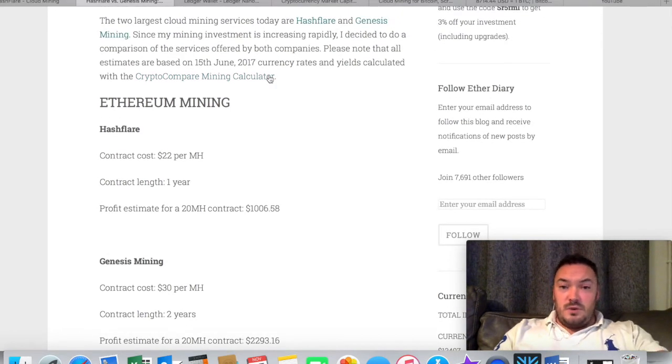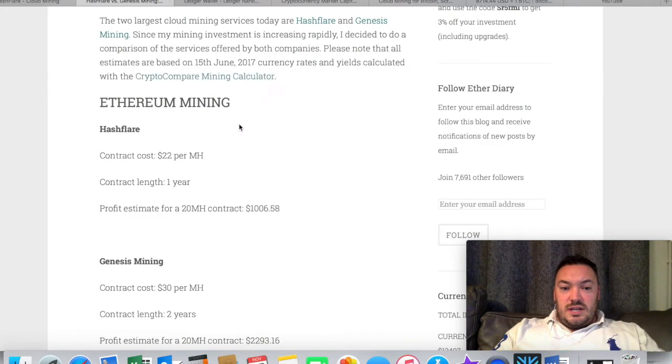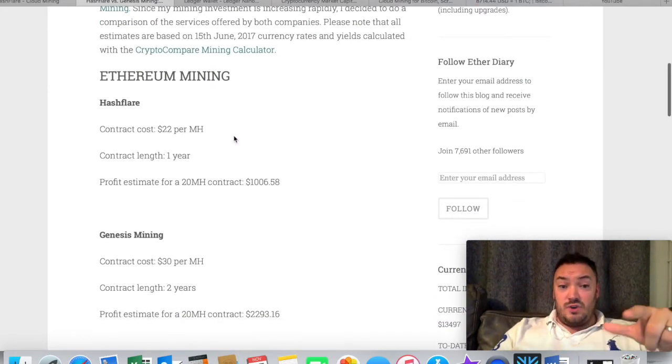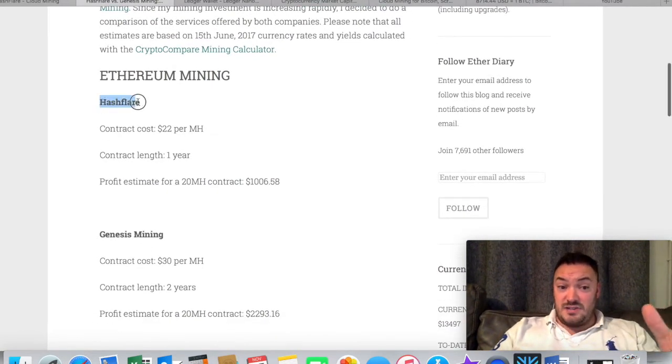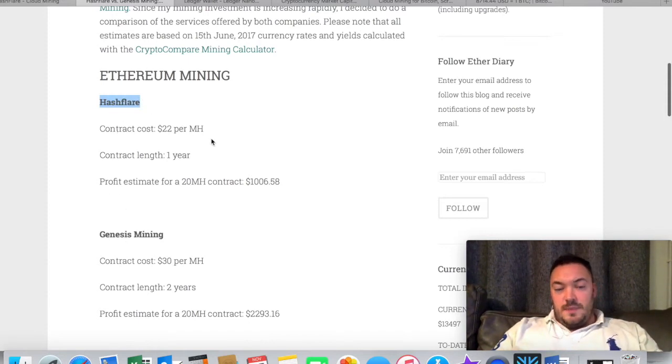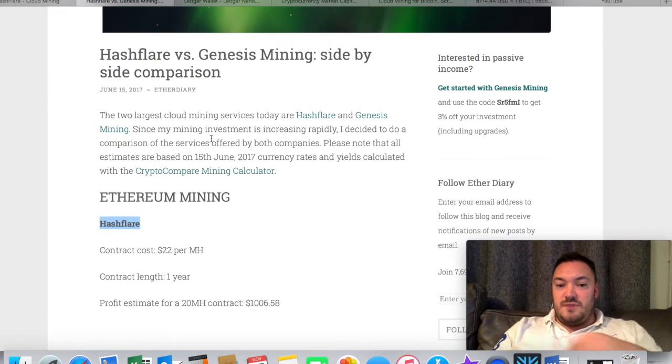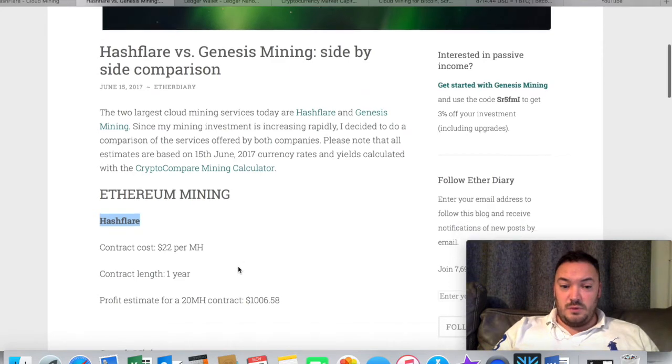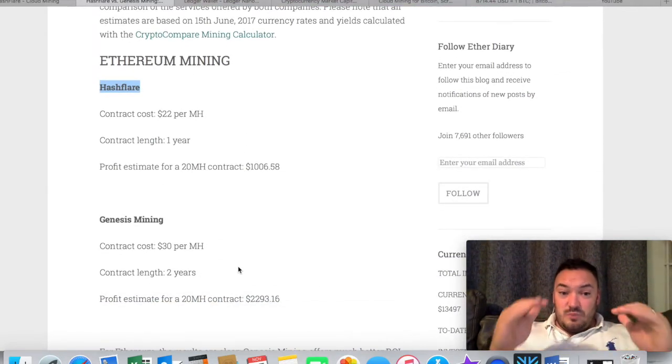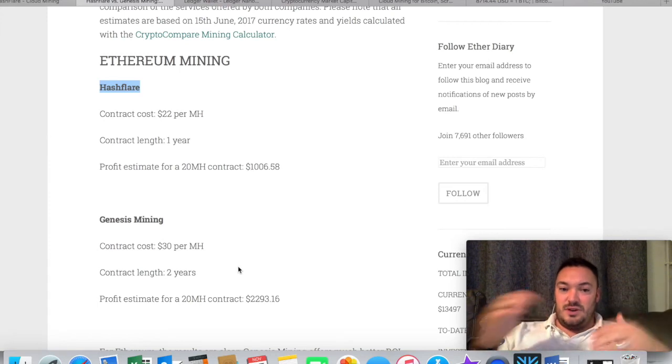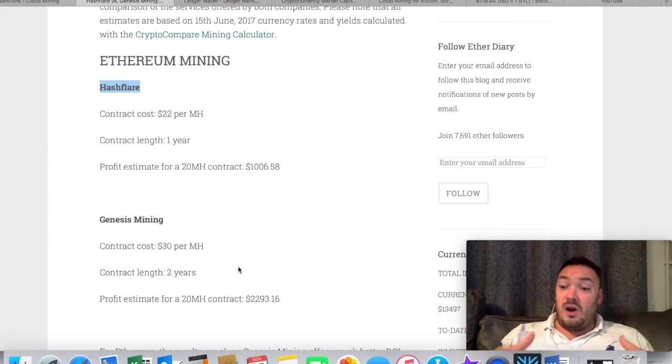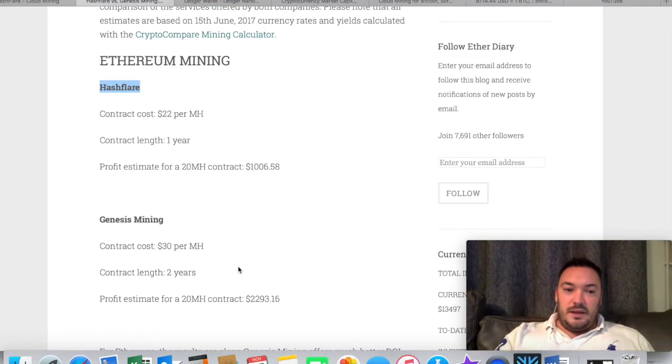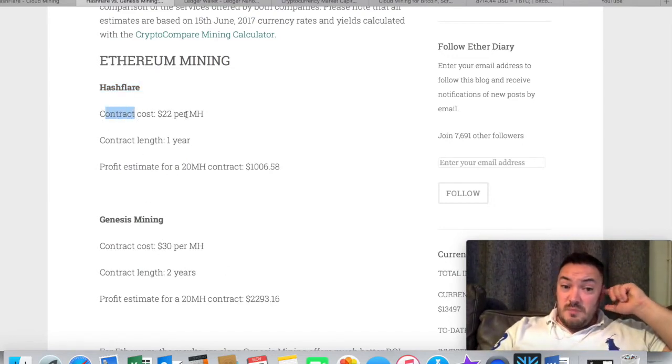I actually did a bit of research before so I can share it with you guys. I found this website called EtherDiary.com, and they actually have compared a year-on-year of whether it's better to mine with HashFlare or Genesis Mining. The content is based on June 2017. At the minute we're in November '17, so this is a few months old now. And obviously you've got that discount at the moment, so these prices will be different if you sign up this weekend. Your return on investment will be higher.